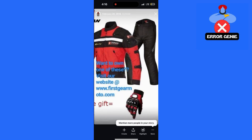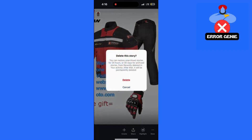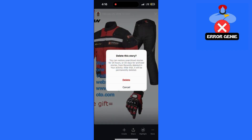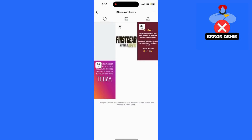From here, you can make any adjustments you like, such as adding music or stickers, and then hit your story to post it again. If you want to remove a memory associated with the story, simply drag it to the trash bin icon.